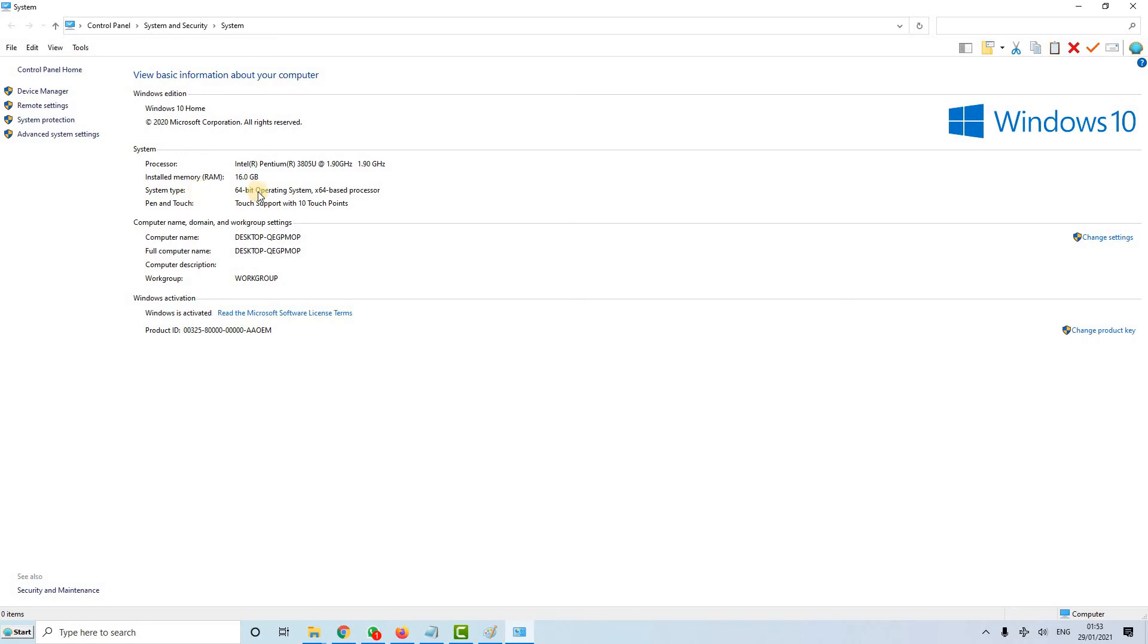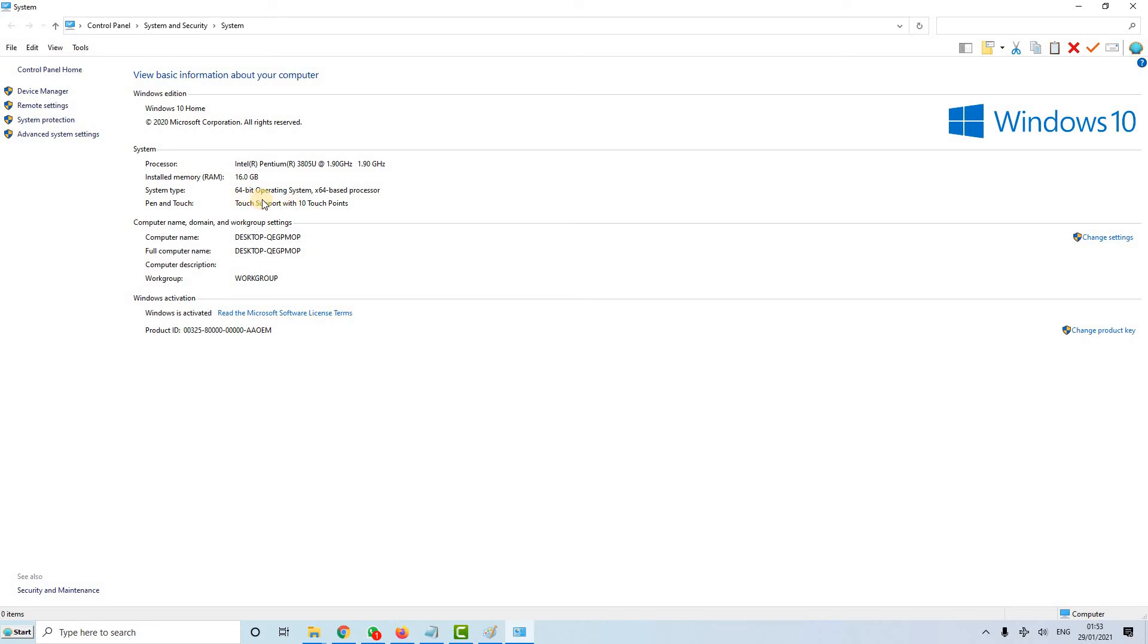This is how to know what type of operating system you are running on your machine or your computer, or what system type you are having. This is 64 bit, and this is very important if you are going to install software.